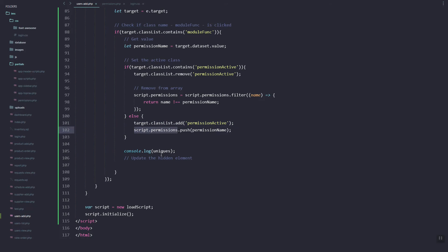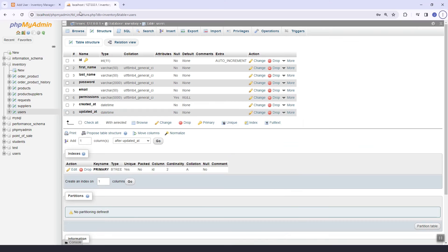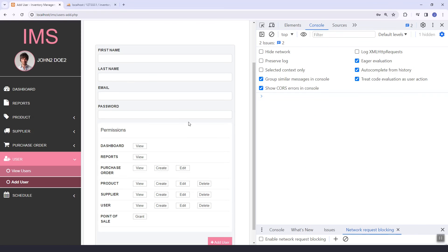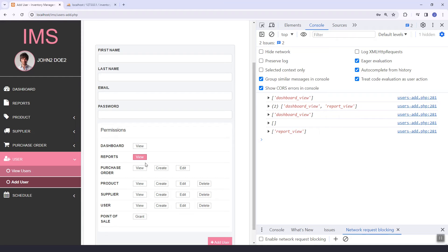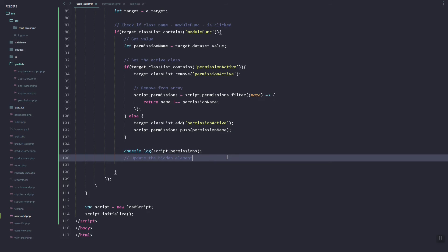So once it's active we add it, and once we deselect we'll remove it. Let's refresh. View selected, let's try report. We deselect, as you can see it is also removed from the array.